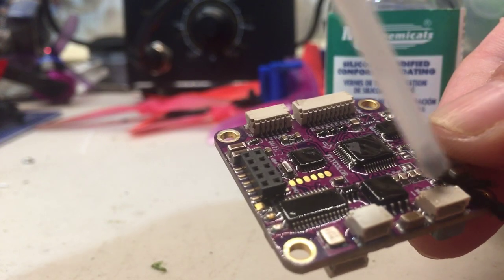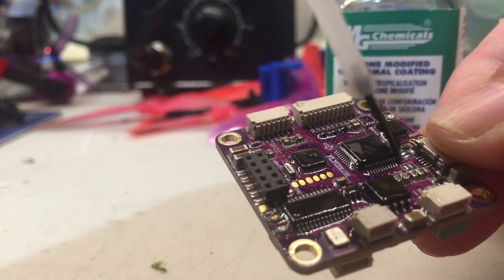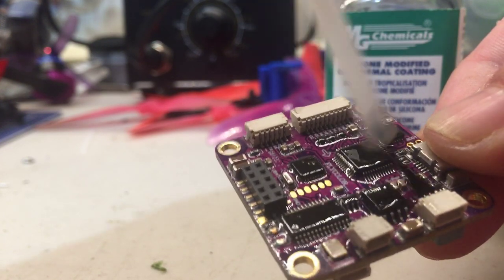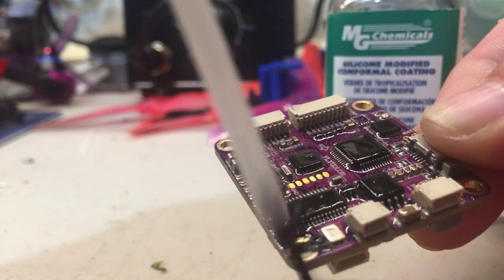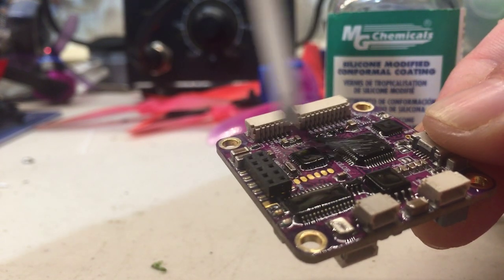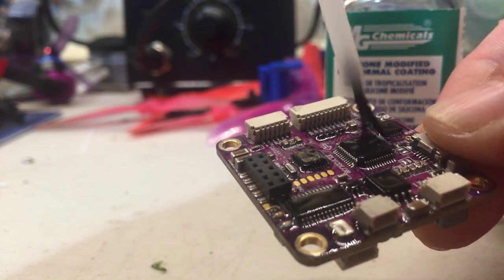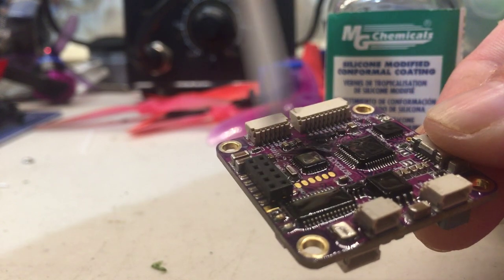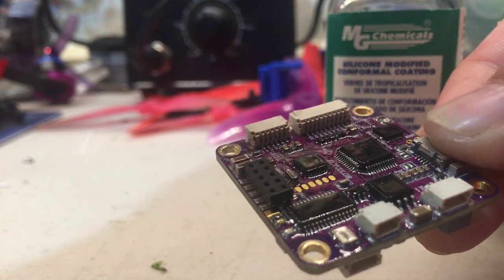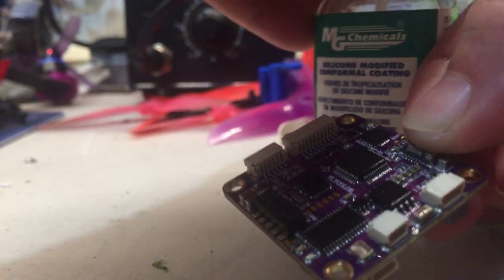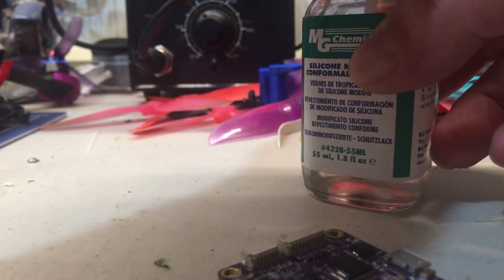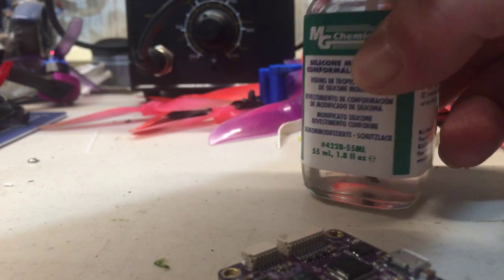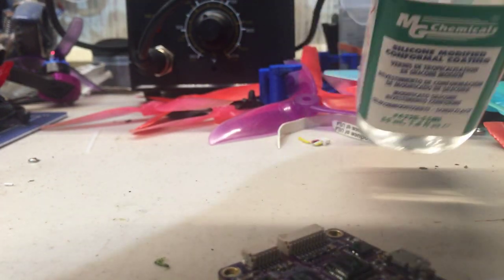Just be real easy around that area because it will run back down in there and then it will be terrible to hook up to Betaflight. Just like that. Then put your lid back on, set your piece down, put your lid back on your bottle. I'm telling you that's a very good tip because you will knock that over.